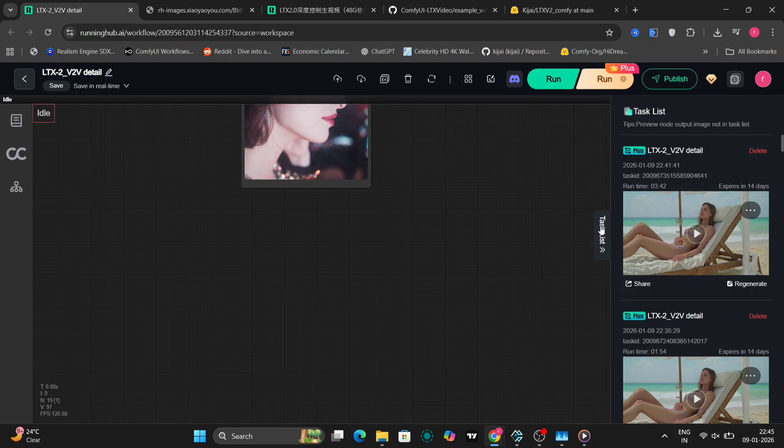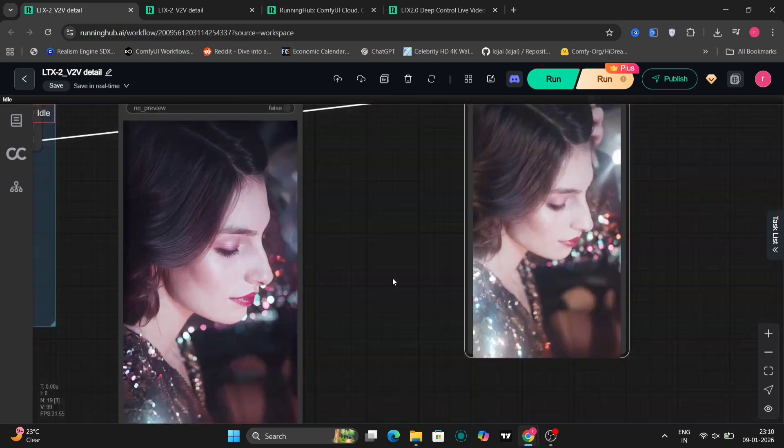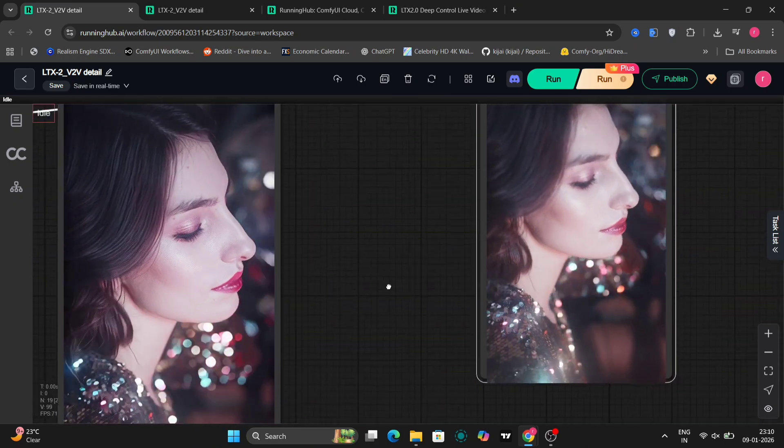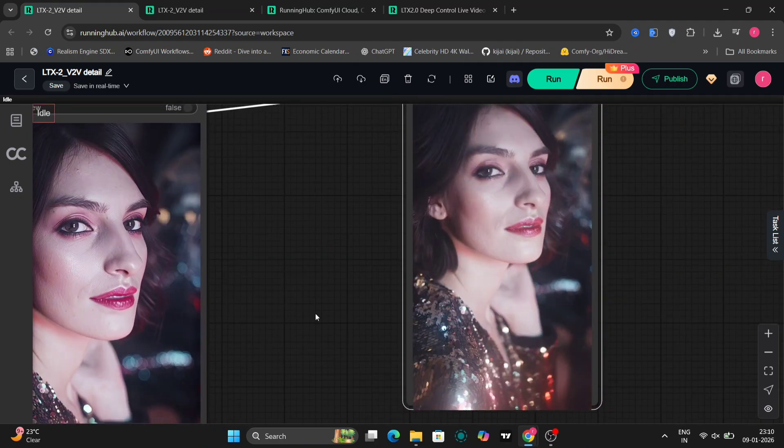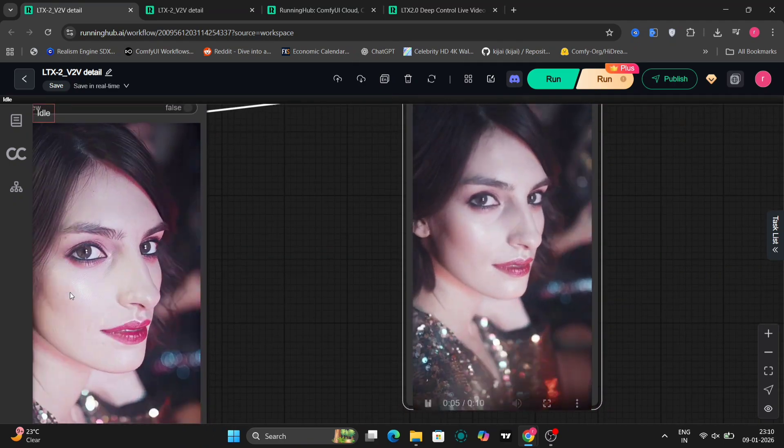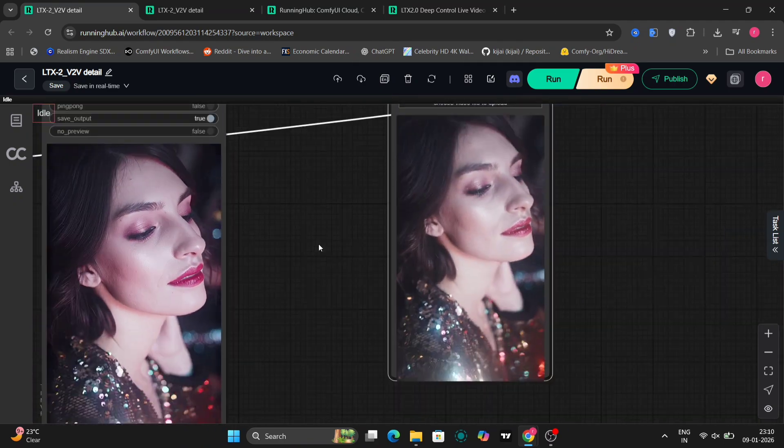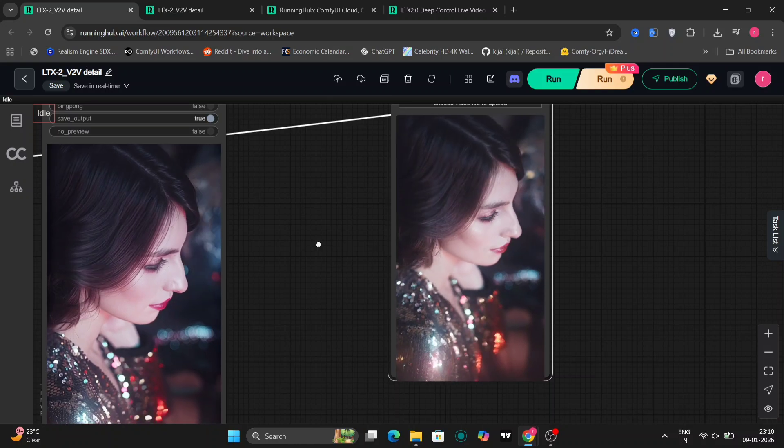This is the video and as you can see, it's much more detailed. Now, a few more examples.